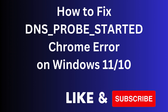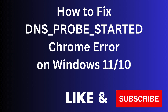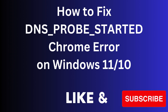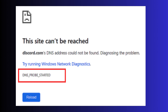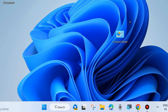Hello guys, how to fix DNS_PROBE_STARTED error on your Windows 11 and 10 system. This type of message appears with error code DNS_PROBE_STARTED on any browser, either Chrome or Firefox.